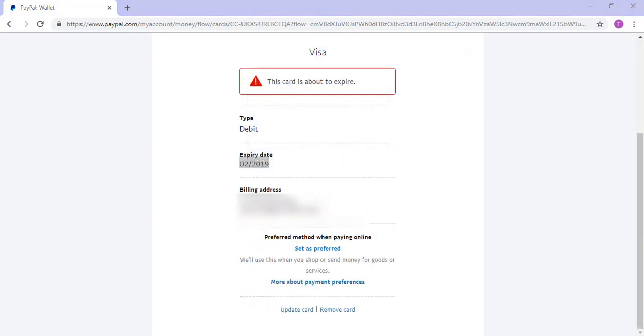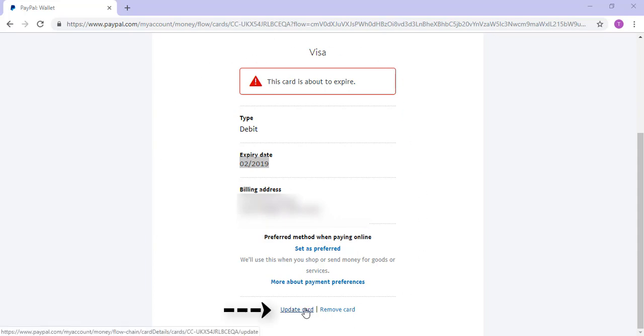So to update the card details for that card that I've clicked on, I've scrolled to the bottom of that page and I'm going to click the update card button.